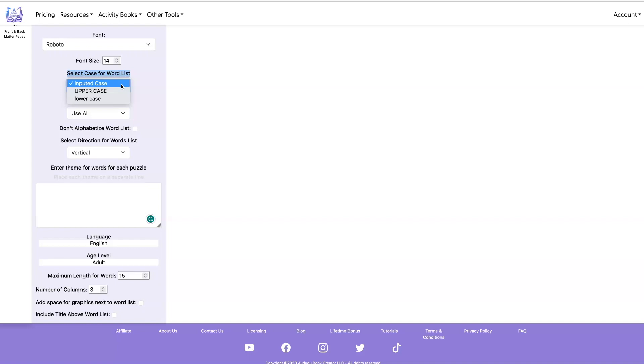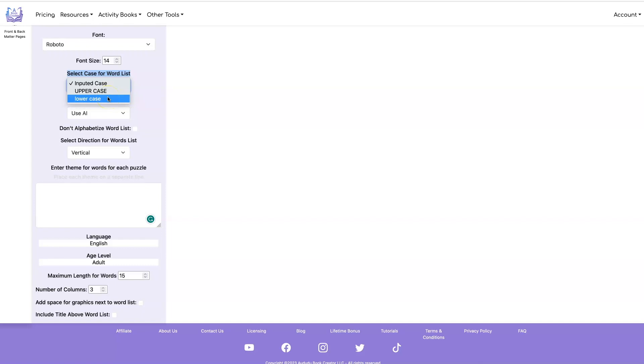So this way you can select inputted case, which is exactly what it sounds like. It's whatever the AI returns is what you're going to see. You can select uppercase, which will convert all the words to uppercase, or lowercase, which will convert all the words to lowercase.